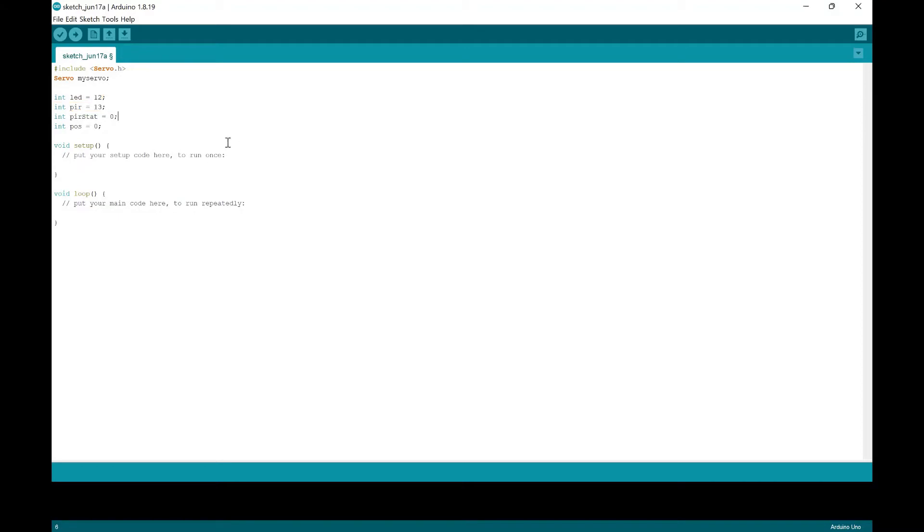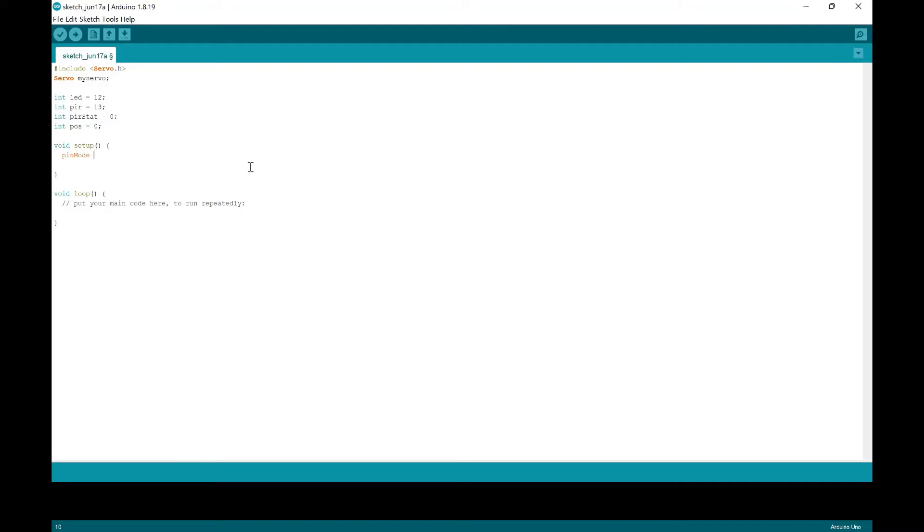And now we're going to go to the setup portion of the code. So first, we're going to put the output. So we're going to put pinMode LED is the output. And then we're going to put pinMode and we're going to say the PIR is the input.